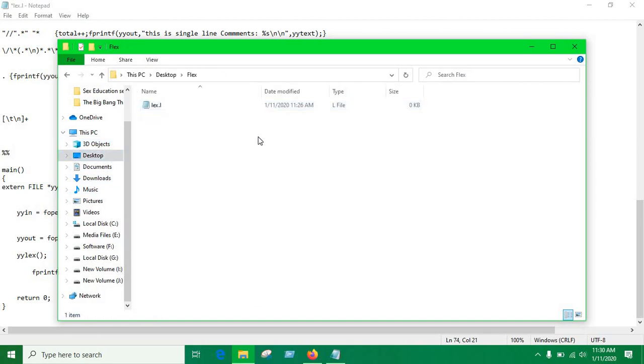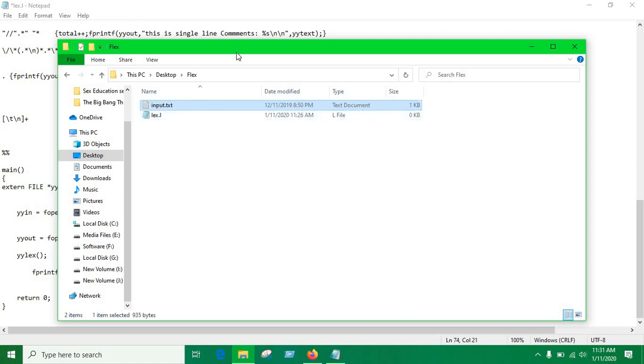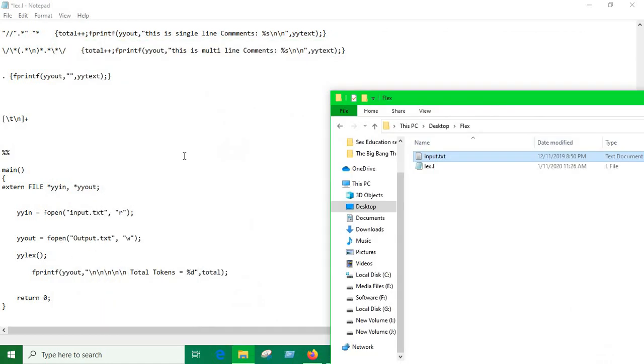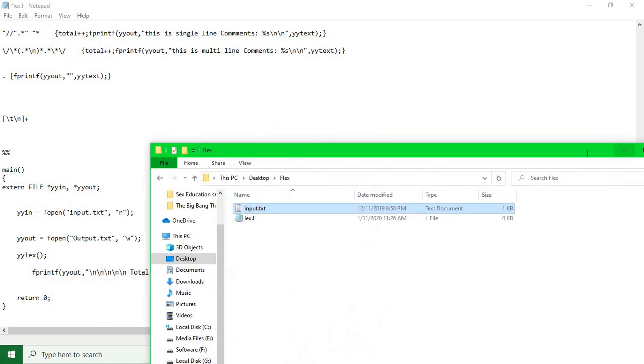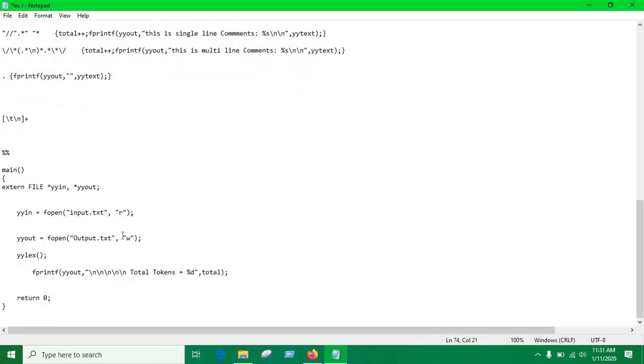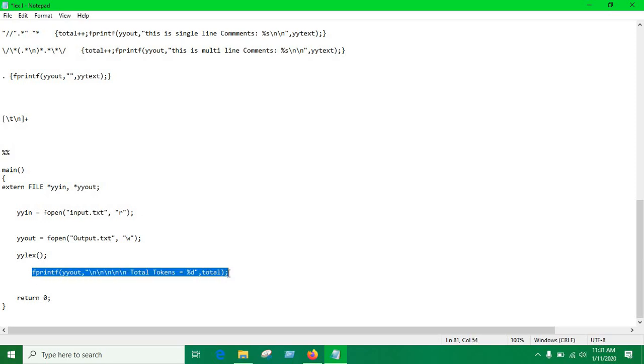So here we just created two pointers of type file and we have to put extern because when you're using a file in lex program you must use it, otherwise you're not gonna use the file. This yyin input file pointer we're opening this input.txt file. So in this folder we need a file called input.txt. This yyout, r means we're reading from this input.txt file and w means we're gonna write into this file. So the output file, it's gonna create automatically an output file for us.